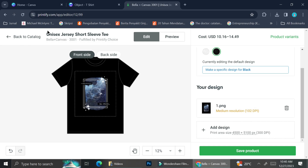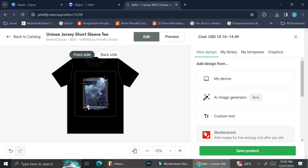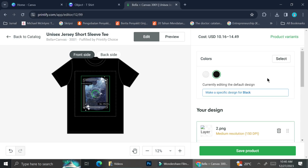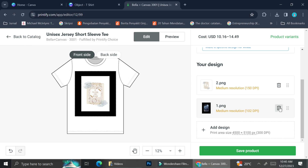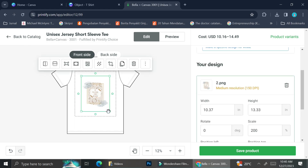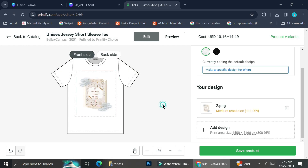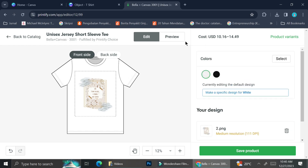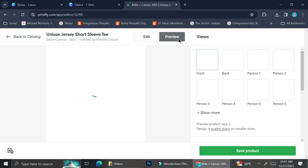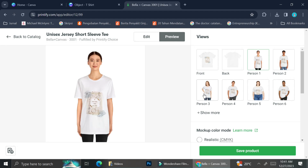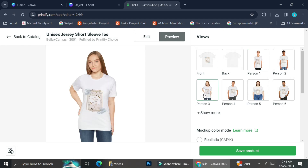Now let's input the other design. I click 'Add Design' and repeat the same steps as before. I accidentally overlapped the black t-shirt design onto the white one, so I change the t-shirt color to white first, delete the black design, then enlarge the white t-shirt design and check the preview to see how it looks in real life.